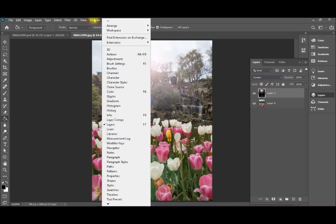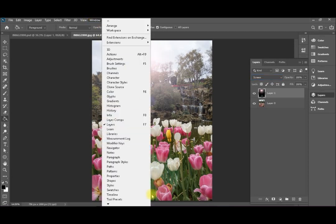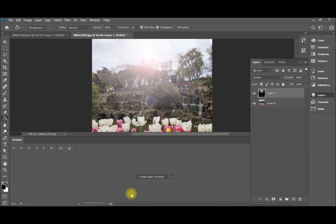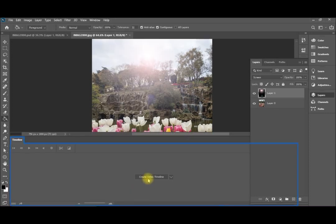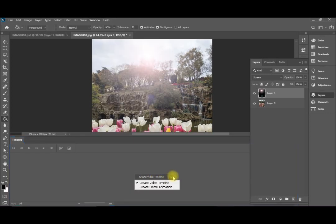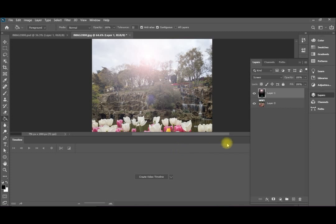After that we go to window, timeline to add a video timeline. From here make sure that you have create video timeline, because the other option is create frame animation. We had covered frame animations in previous videos. So create video timeline.